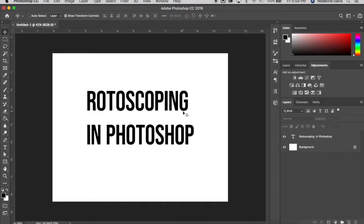We're going to talk about how to create a rotoscoped animation in Photoshop. Rotoscoping is a technique that dates back to the early days of cinema, when animators would trace live-action footage projected frame-by-frame onto paper, either to use the motion as reference or to directly copy into their work. It's a great way to get started in motion design because you can incorporate captivating movement pretty quickly without having to know all the principles of animation.